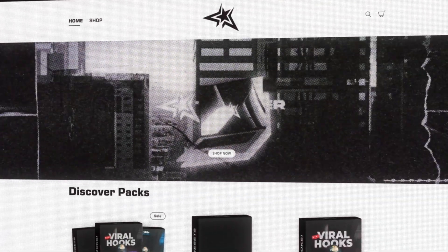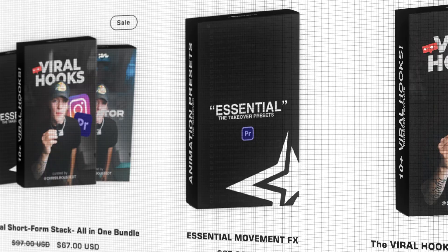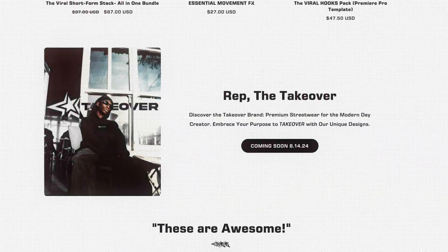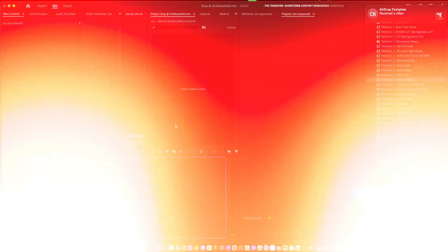Before we go ahead and get into that, I want you guys to know that my name is Chris Boosted and I run the Takeover Shop where I'm selling editing assets and presets for content creators just like you. Link's going to be down in the description but let's go ahead and record this clip real quick.